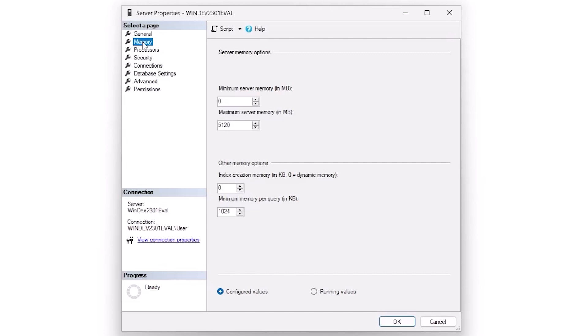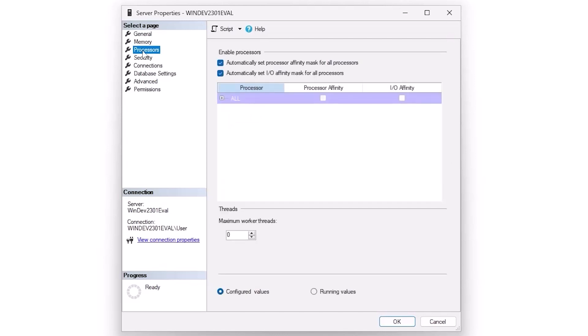As far as processors go, I want to see this left alone for the most part. Processor affinity masking is something that you can do in extreme circumstances. And generally, if you have to do it, you know that you have to do it, and you're qualified to do it because you've done it. It's a little paradoxical that way. But if you don't know what you're doing here, the best bet is don't mess with it.